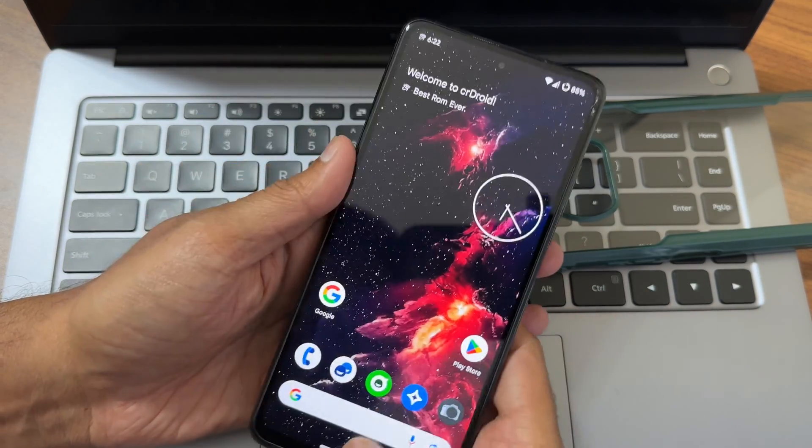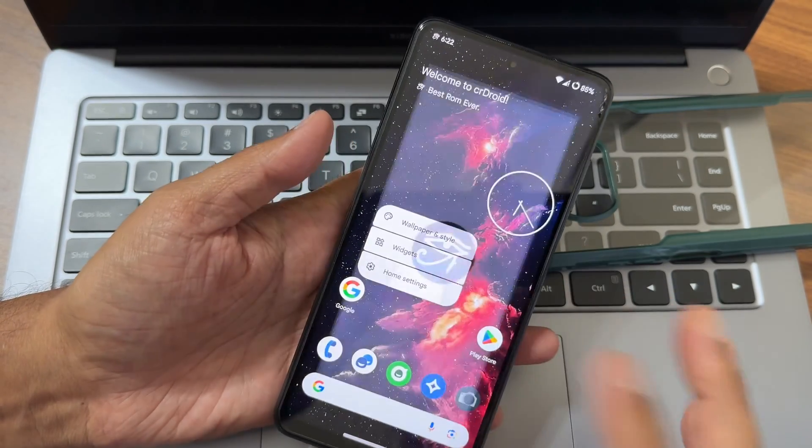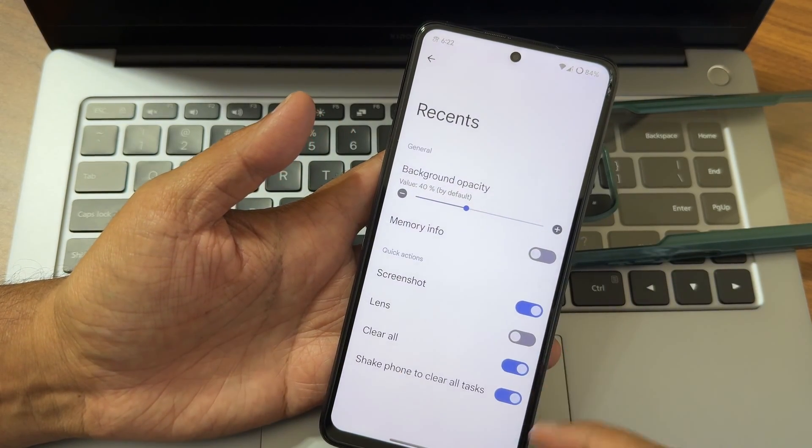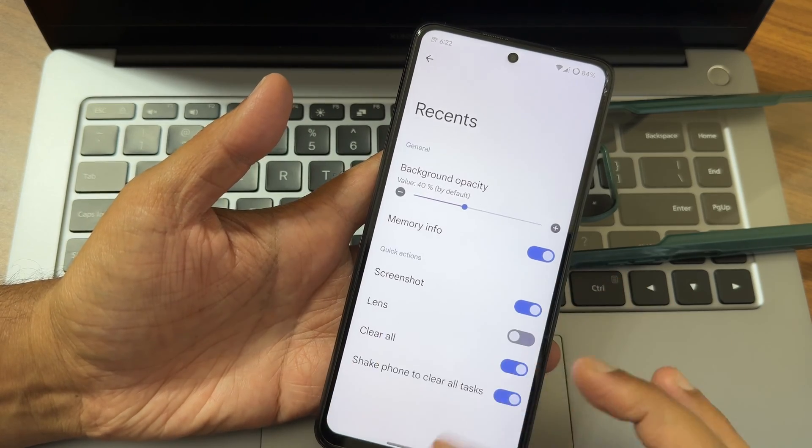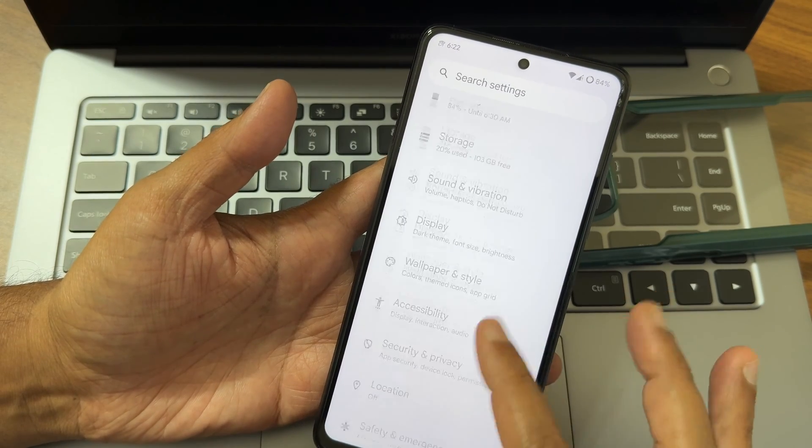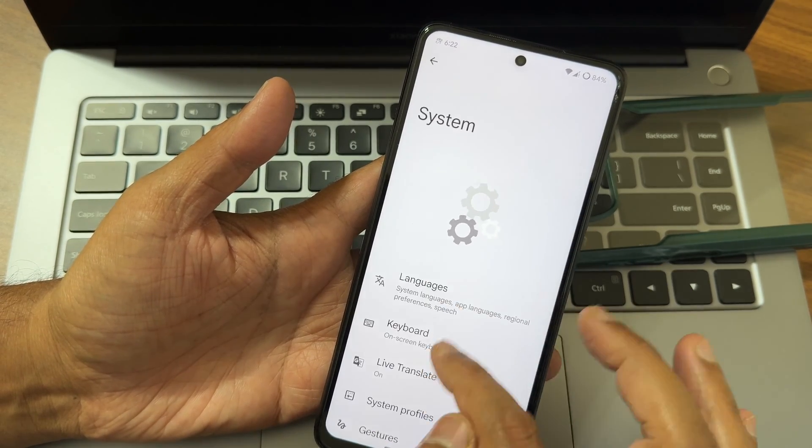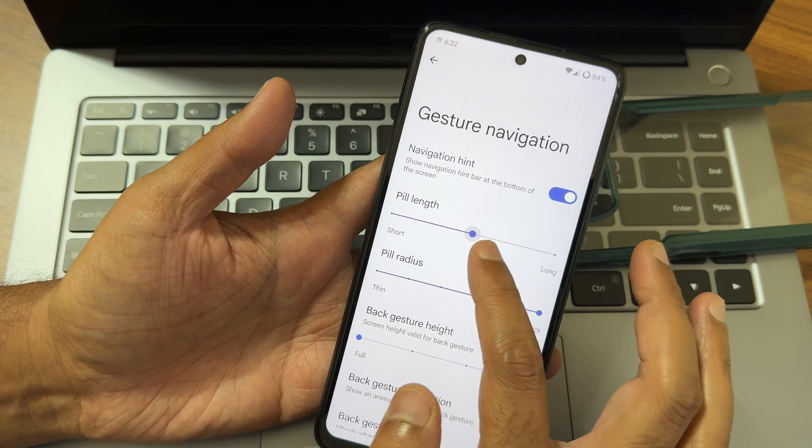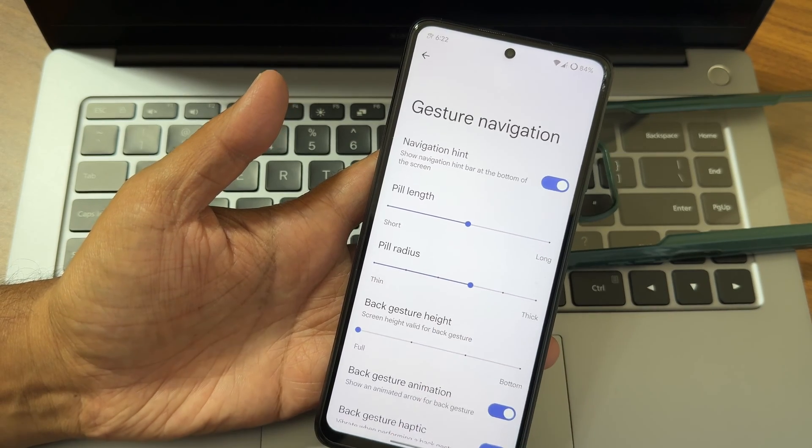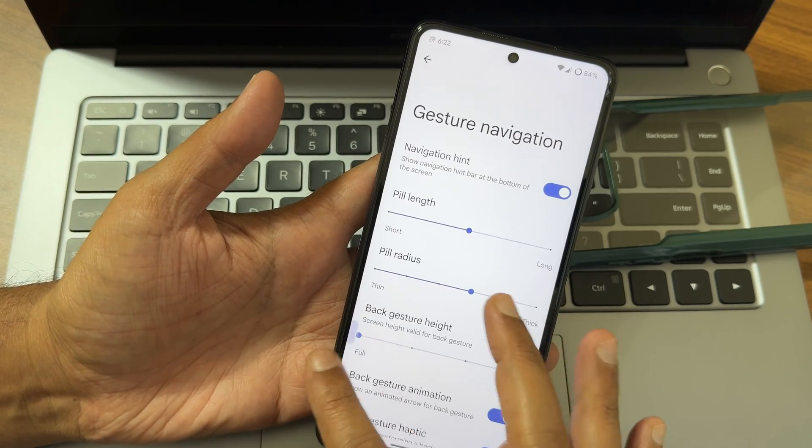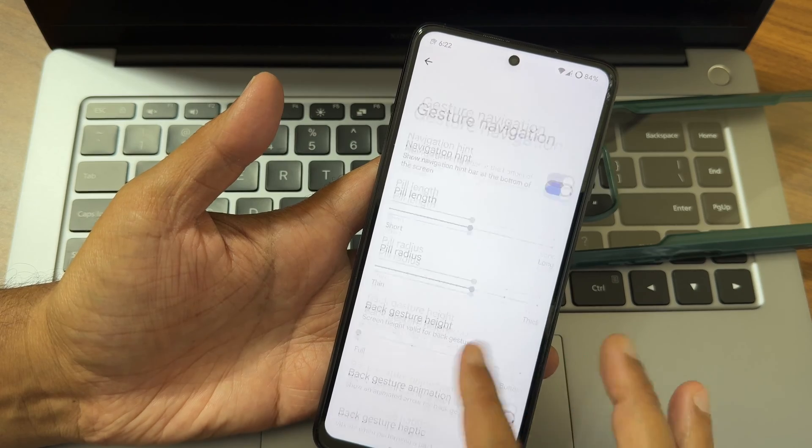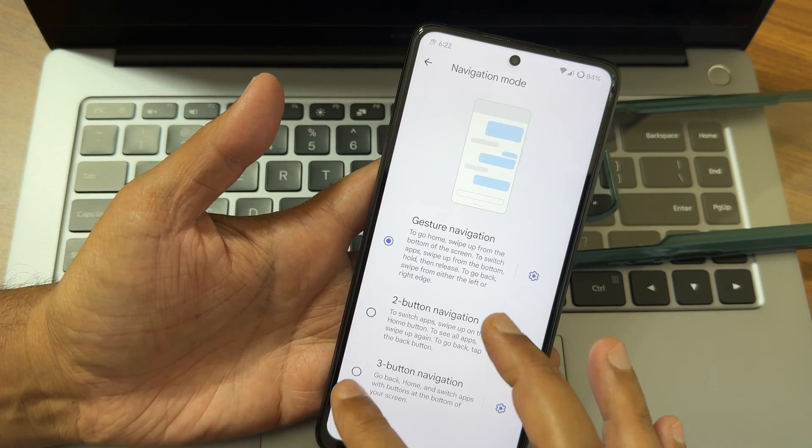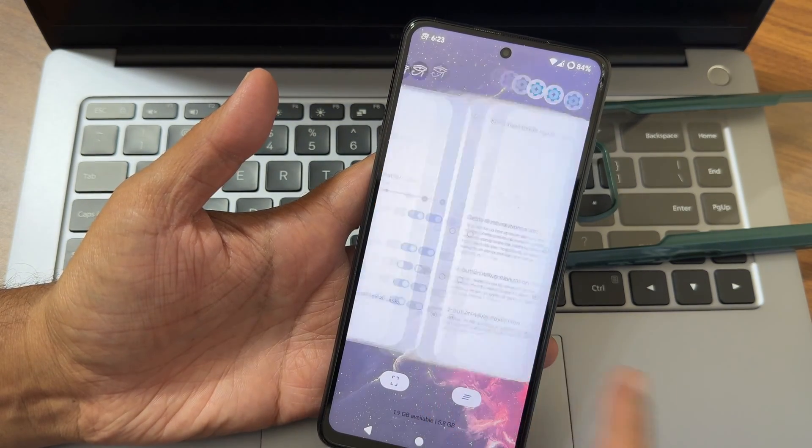I can't go to recents, I don't know. Let's press and hold, home settings again, recents, memory info. I'm unable to go to recent - that's a big bug. Go to settings, gestures, system, gestures and navigation mode. Let's reduce pill length and pill radius. Still I cannot go back. This is the big thing.